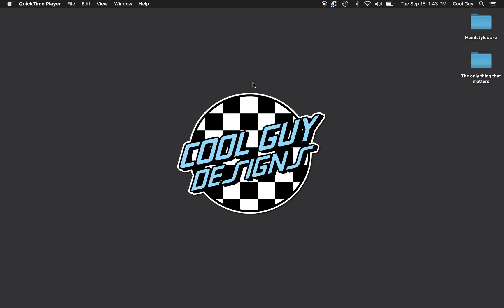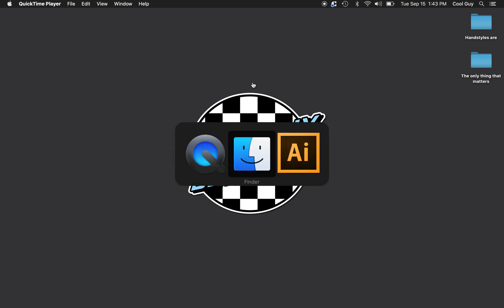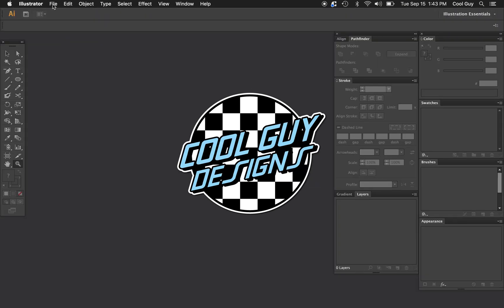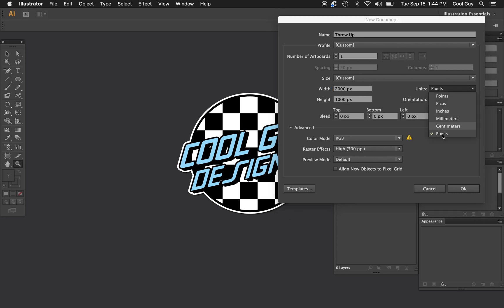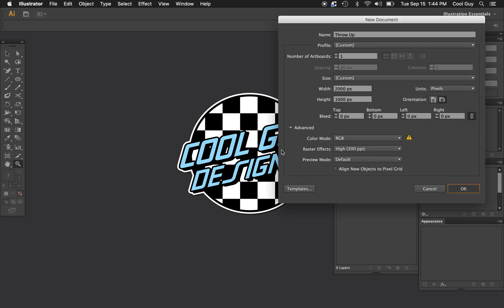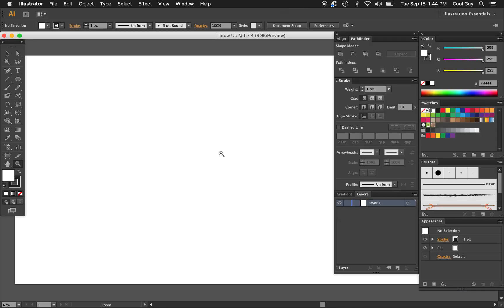What's up? Today we're going to learn graffiti throw-ups in Adobe Illustrator. Opening up Illustrator, let's go to File > New. I'm going to name mine 'throw up' — kind of like vomit. For the width set 2000, for the height set 1000, and you can change your units to pixels here. RGB is fine.